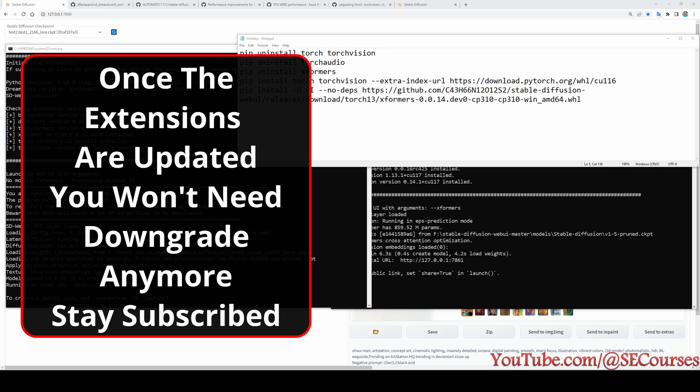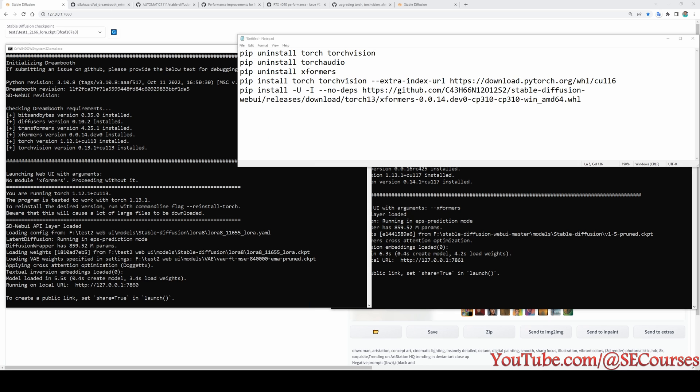Moreover, I will show how to use dev branch of Dreamboot extension to be able to use LoRa if you have 8 GB VRAM having GPU.